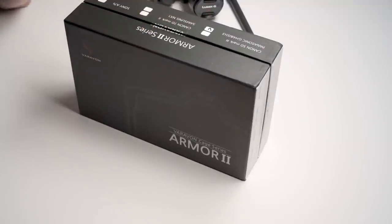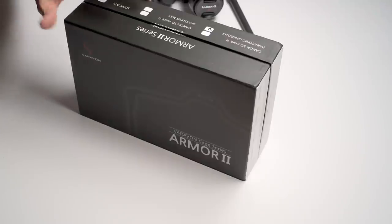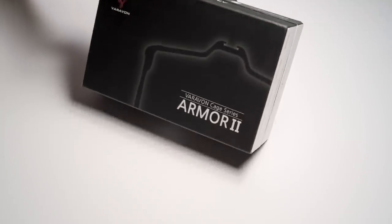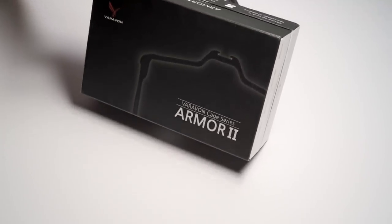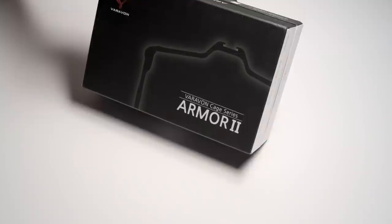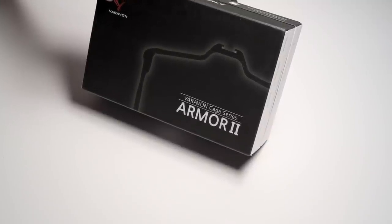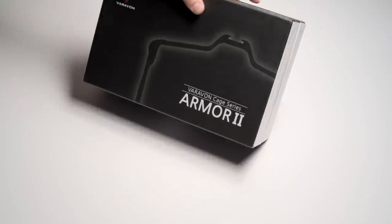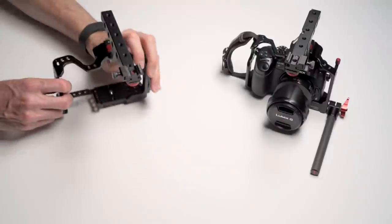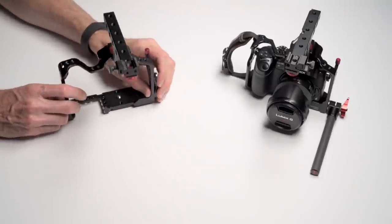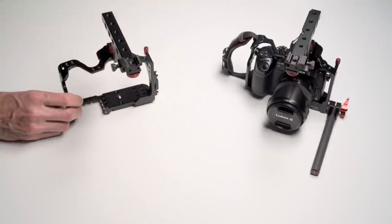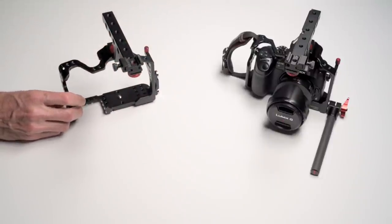I originally for my GH4 bought the Fugen Hanu, I think it was, but the armor from Verivon was a lot better in a couple of different ways. Now they come out with a version 2 which has some slight changes to it which are kind of interesting. Let's take a look.